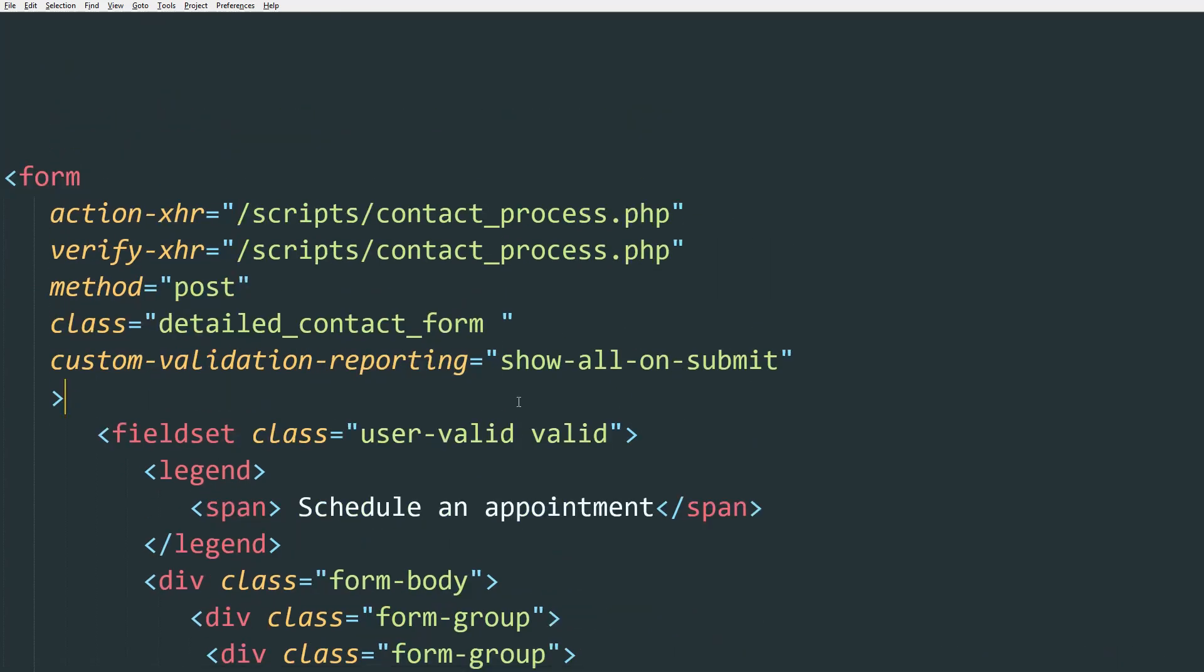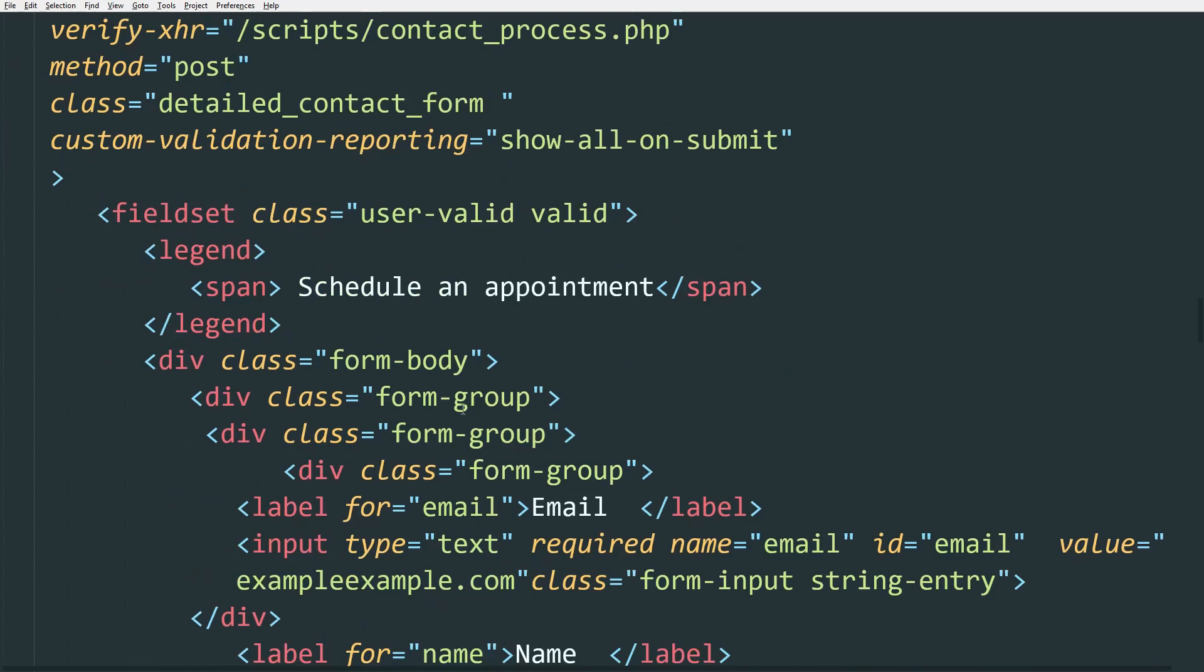So I usually do show-all-on-submit. So for example, if user needs to fill in all the input fields and they just press submit without filling any of them in, instead of saying okay you need to populate your email, it will say you need to populate your email, you need to populate your message, you need to populate your name.